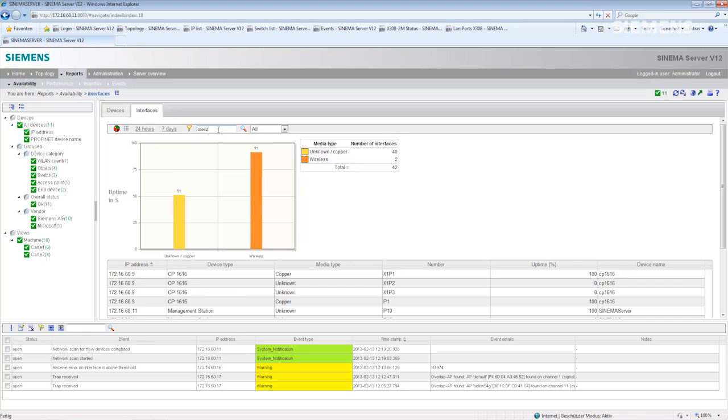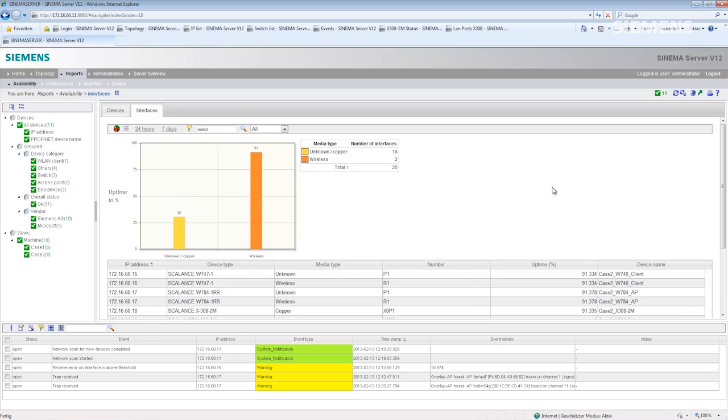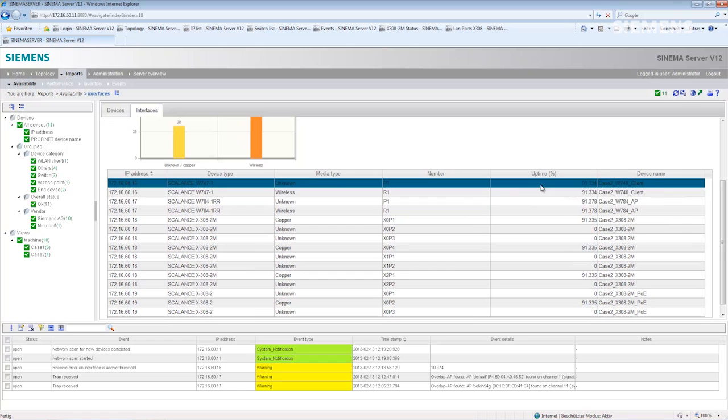I will now filter devices called case two and see the ports of these devices separately.